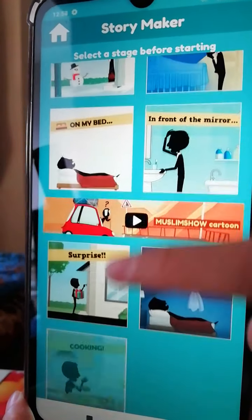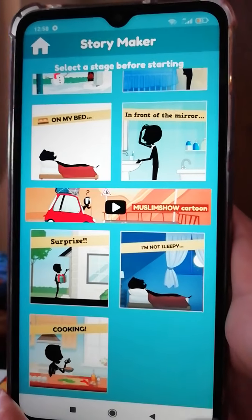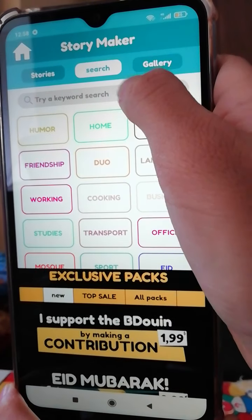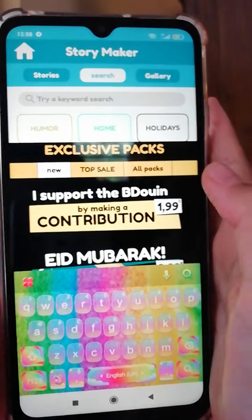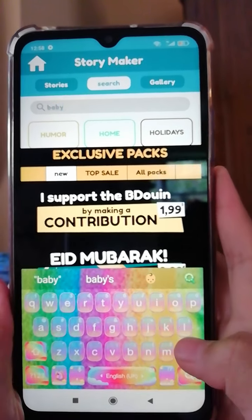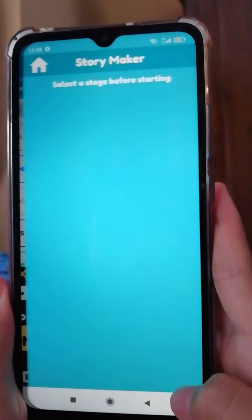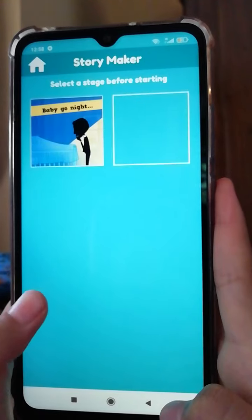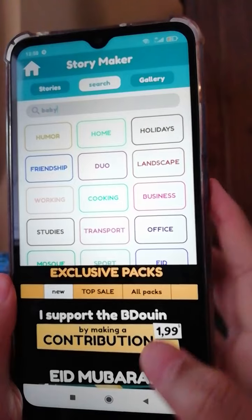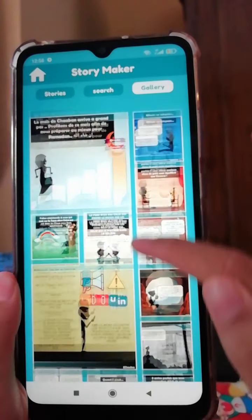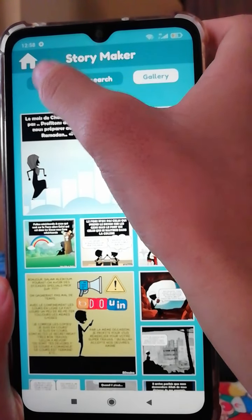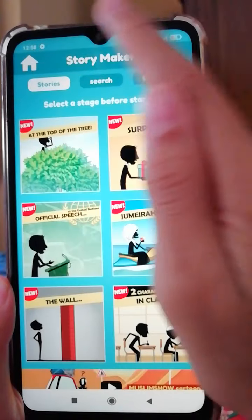If you don't have something specific that you want, just press the search button and type something — for example, 'baby' if you want to make a baby one. Search it and you'll get some baby choices. The gallery is for other people's designs; some are in French, but anyway.